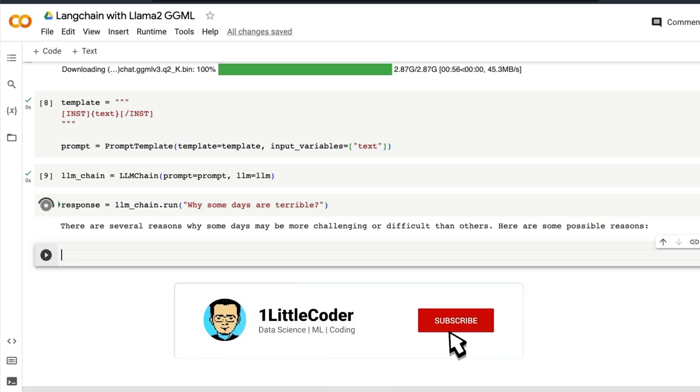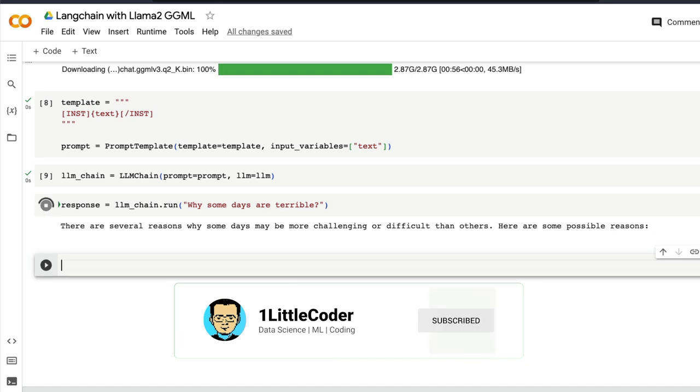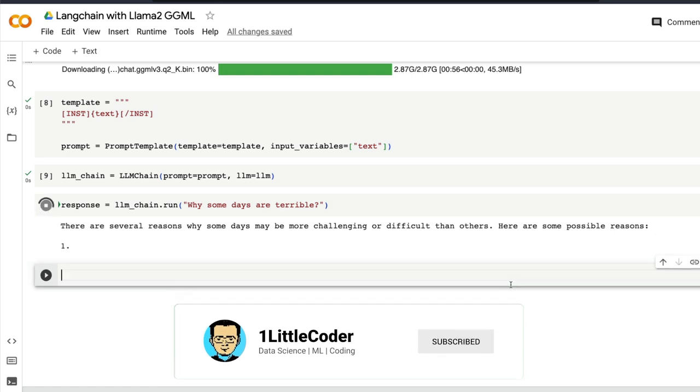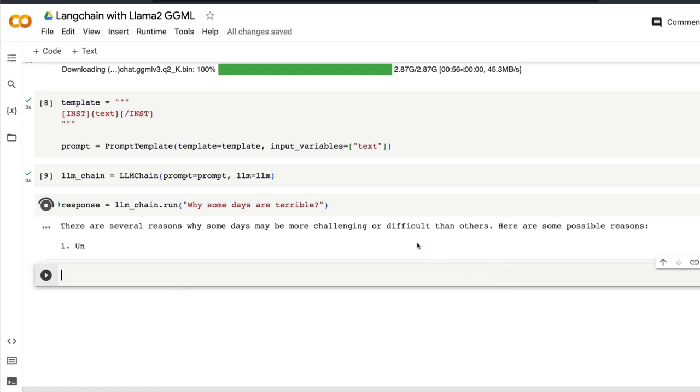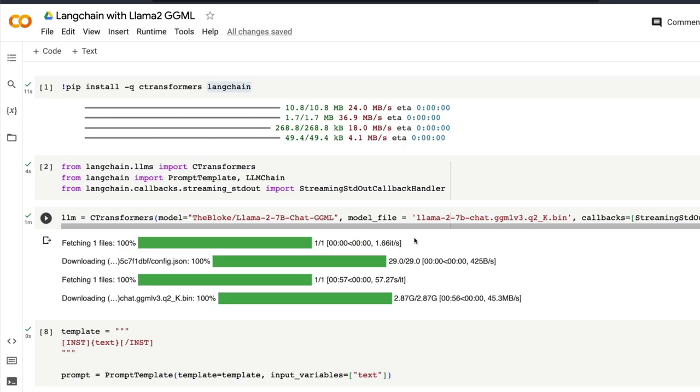Anyways, whether some days are terrible or not, today is not a terrible day because we have learned how to use LangChain with Llama2 GGML model. GGML is a quantized model that is equipped to run on CPUs.